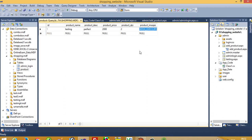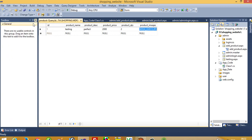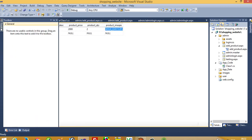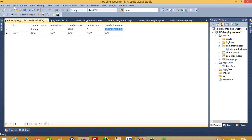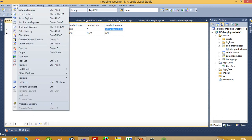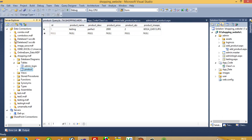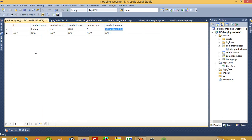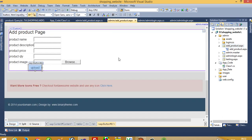We check in the database by right clicking and selecting 'Show Table Data'. We can see: product name 'testing', product description 'perfect', product price 2000, product quantity 2, and the image path is saved. If this panel disappears, go to View and select Server Explorer to get it back. So now you understand how to upload a product dynamically from the admin panel. In my next video I will show you how to display the uploaded image from the admin side and how to display the items on the user side.